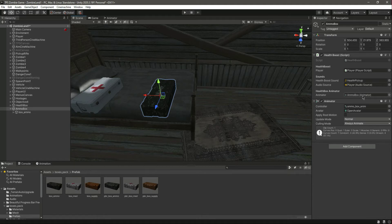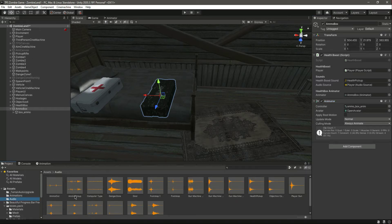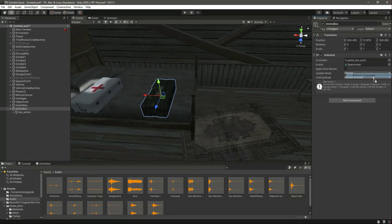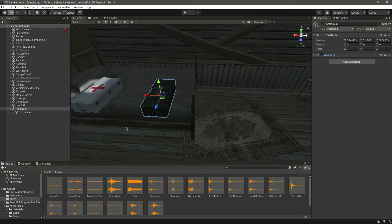Let's drop the animator — it has the avatar, the animation, and the sound for health. Let's change this to the ammo pickup sound, and also let's remove that health script from there.